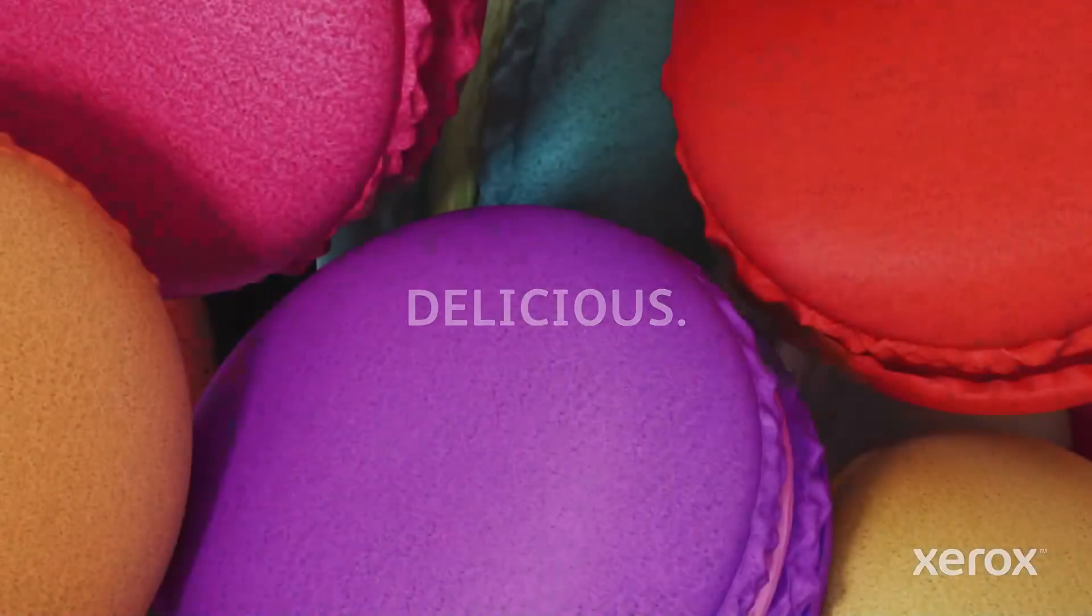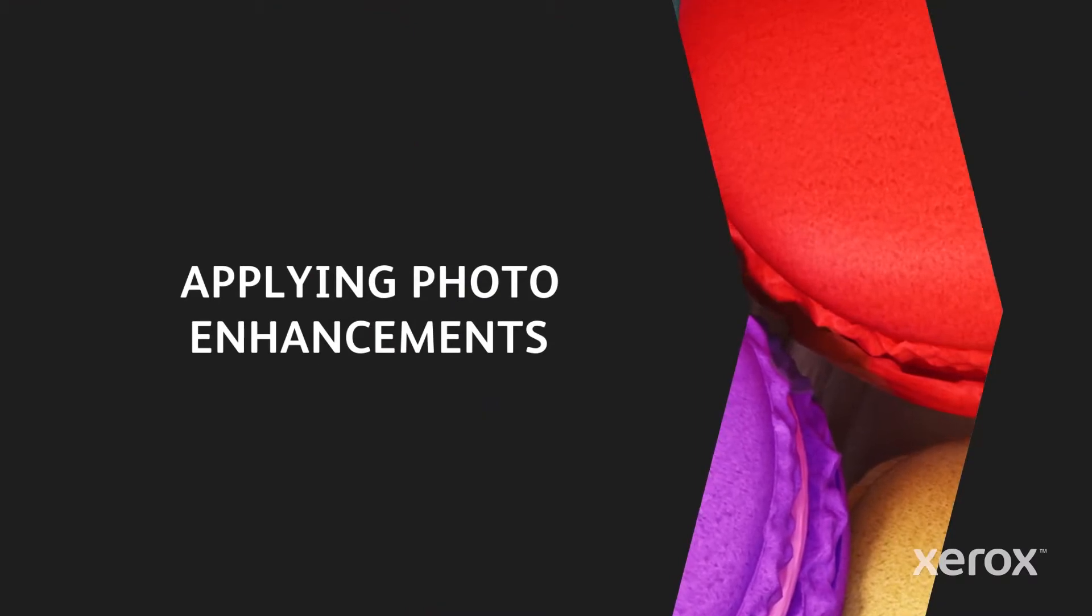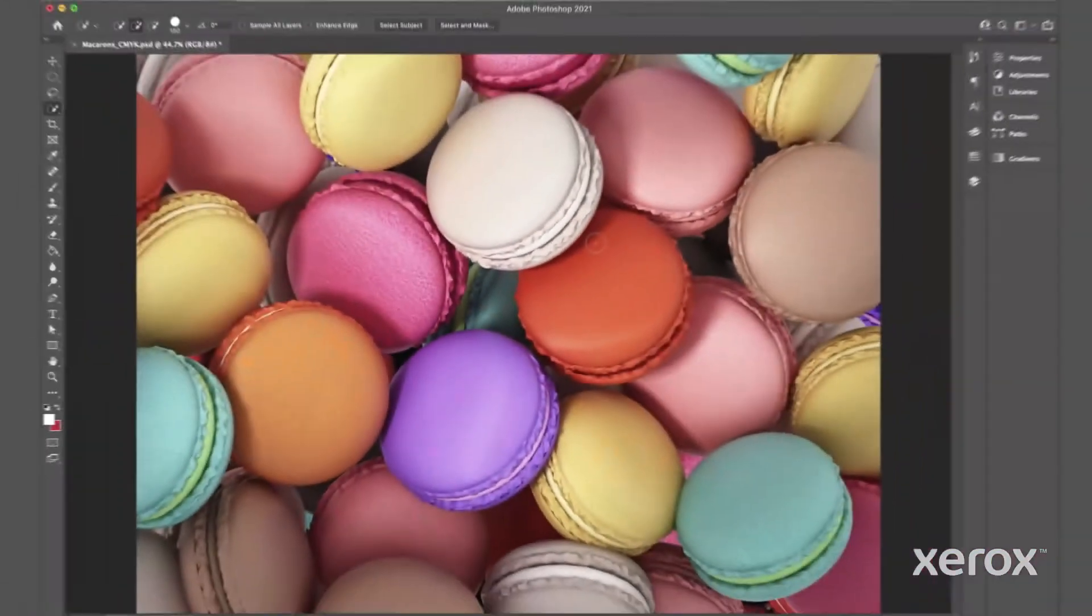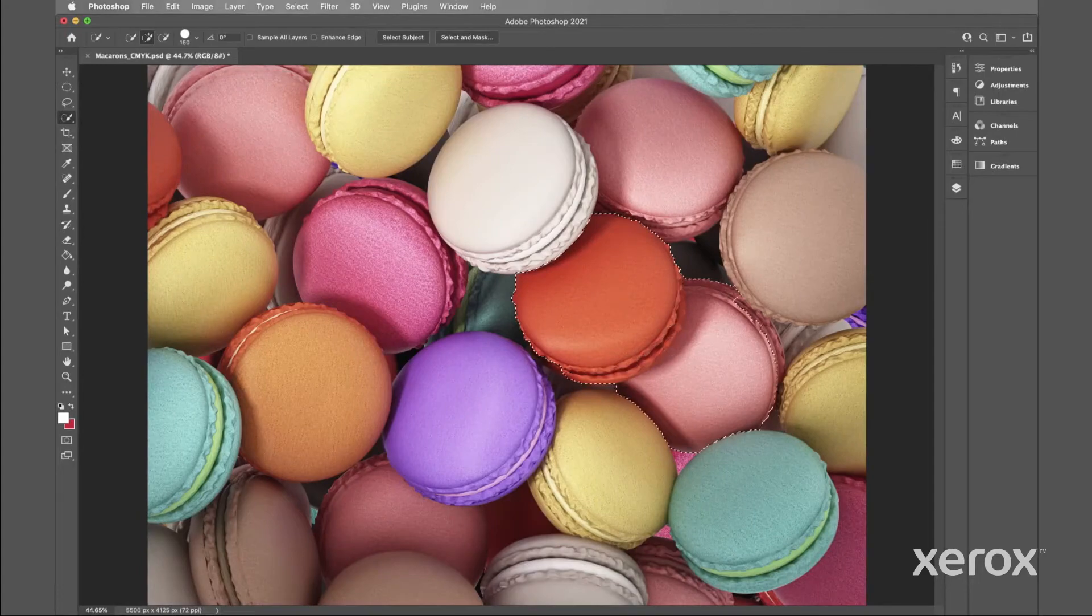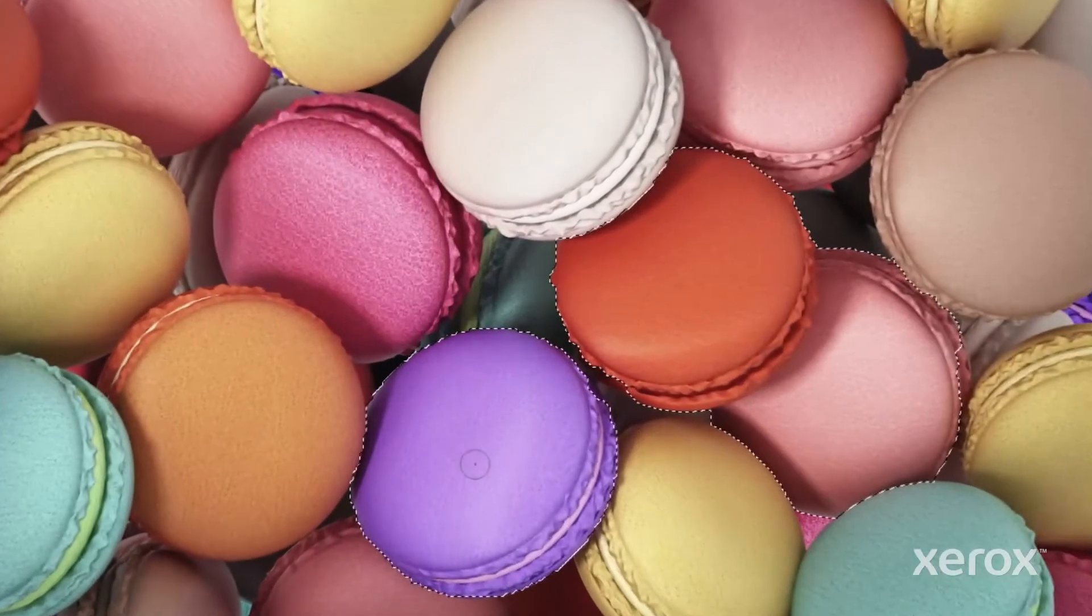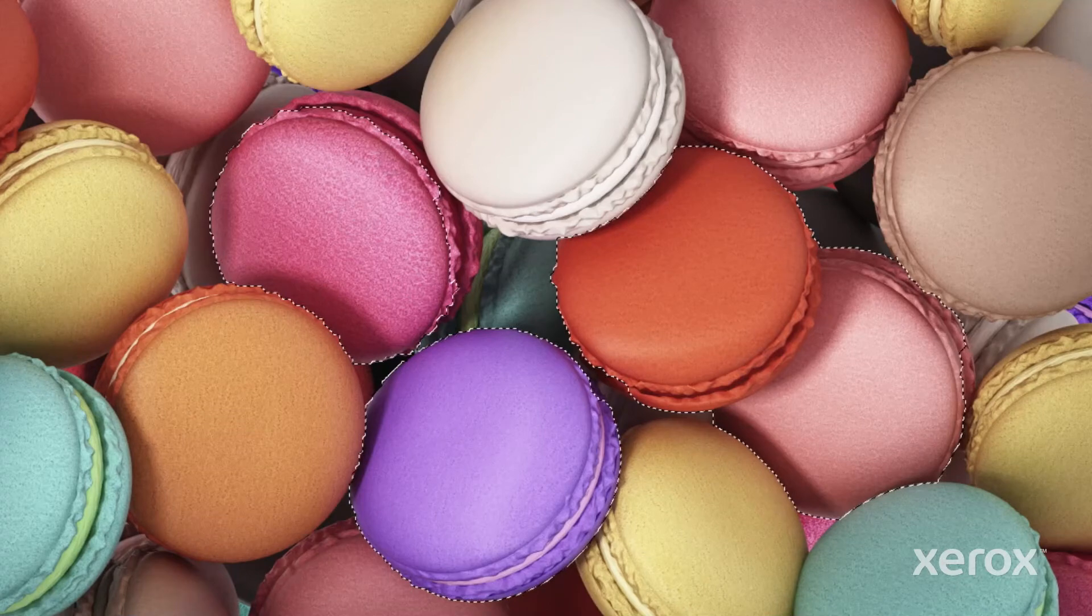The postcard is created in InDesign, but let's start with the original photo in Adobe Photoshop. First, we'll select areas of the photo that will benefit from a boost to fluorescent pink, focusing on the pinks, oranges, and purples.